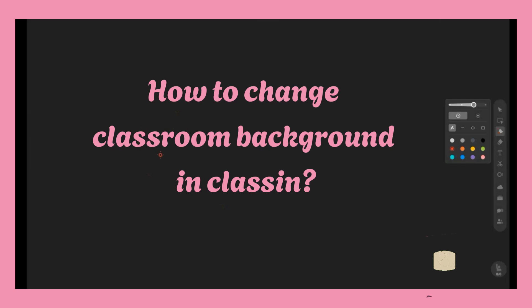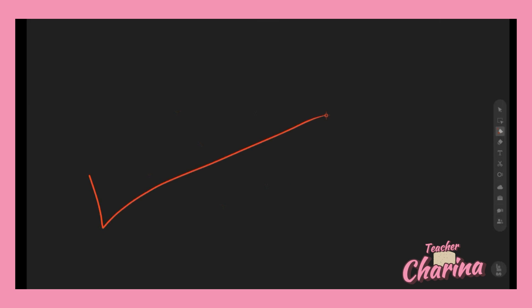Your students can see this in class, and I think it's not really that friendly if you have this black background on your screen. So today I will teach you guys how to change the background from your computer. There are many available backgrounds that you can use here in ClassIn.